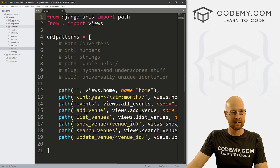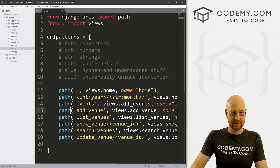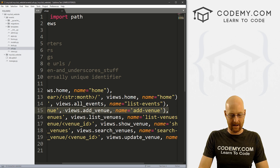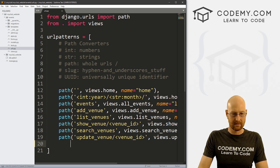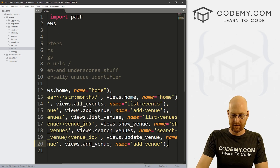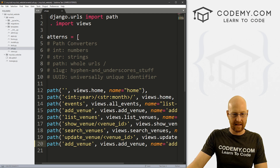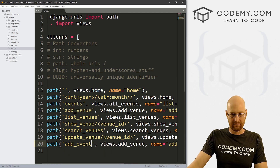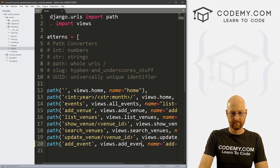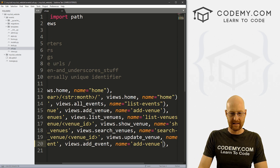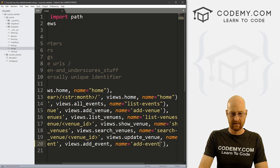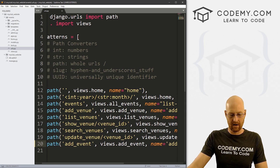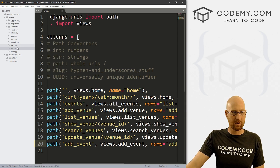I've opened my urls.py file in our My Club events directory. I'm going to come down to the add venue entry and copy it, since it's basically the same thing. Instead of add venue, let's add add event. And for our views, let's put add event. Then let's name this add event. Make sure we have our comma at the end. Go ahead and save that.